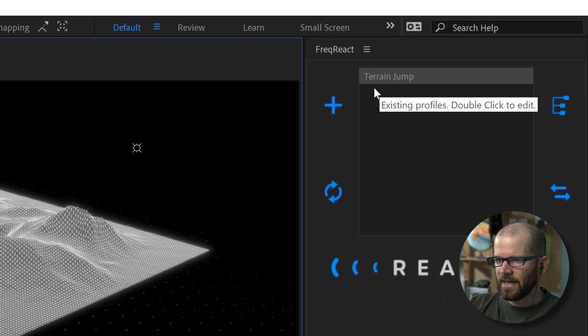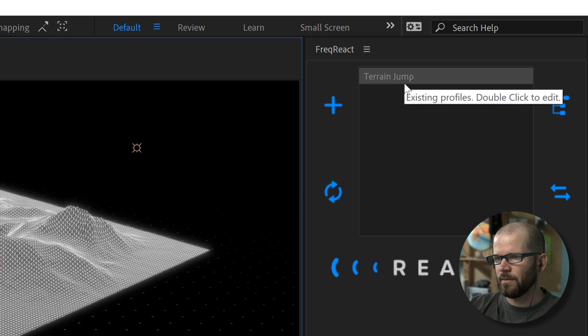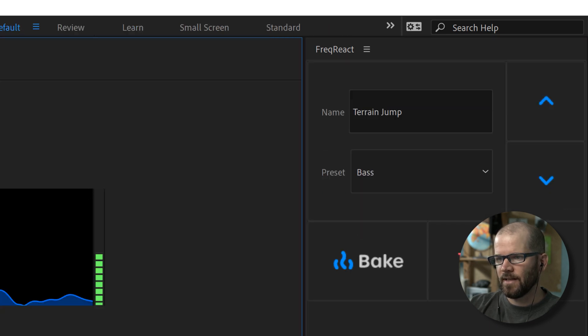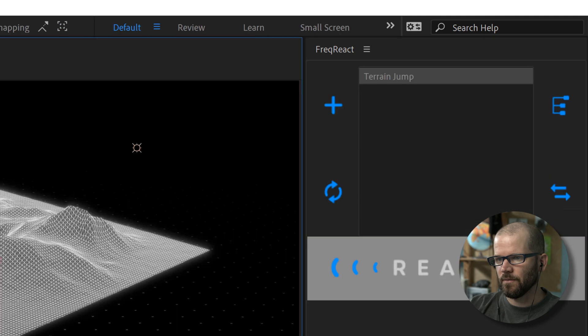So I can go ahead and bake this. And now up here in the panel, you can see this new existing profile terrain jump and it says double click to edit. So if I double click this, it'll bring me back into this mode here, which is cool.